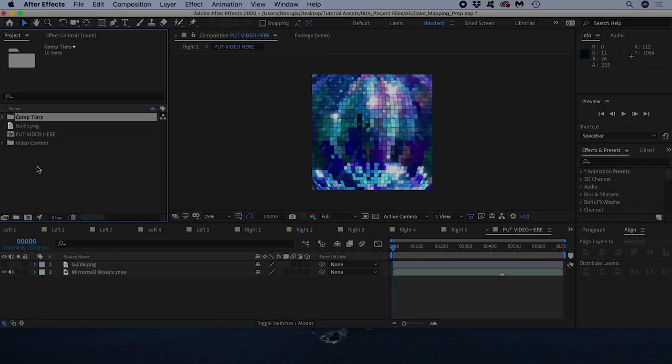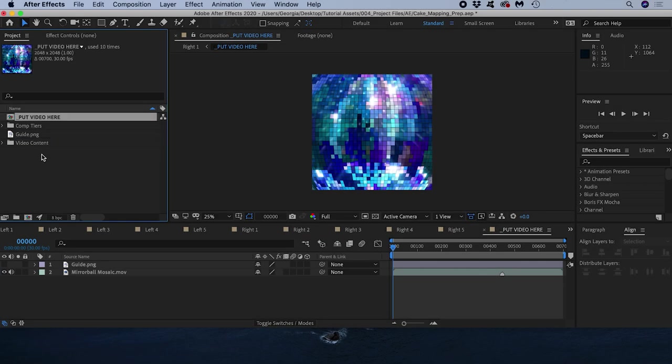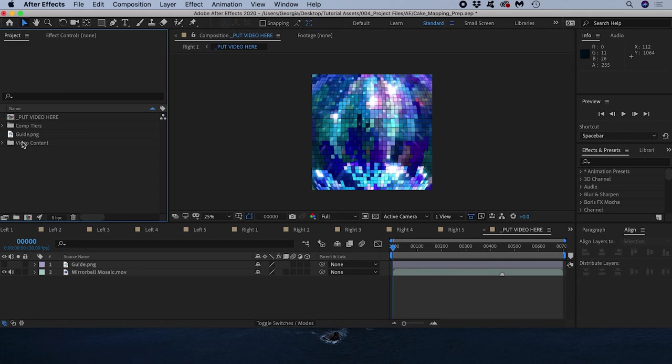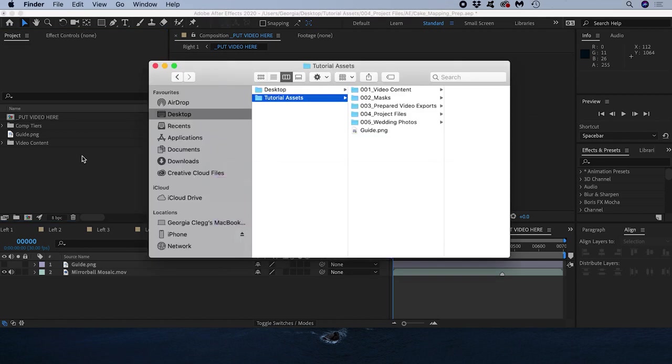As you can see I've organised my project a little bit to make it easier to work with. I can use this project to prepare video content for cake mapping in the future.